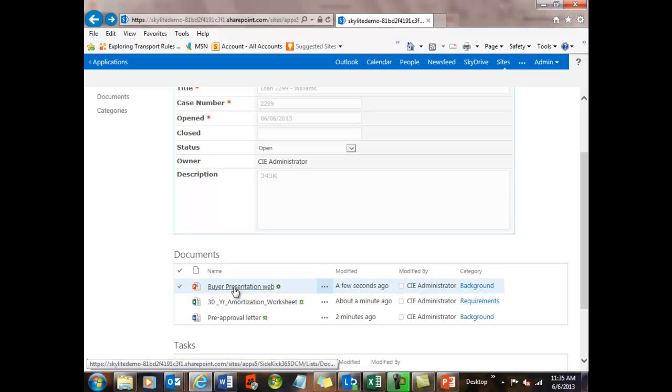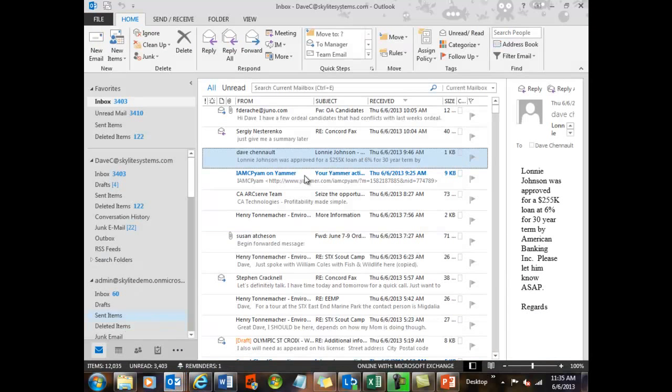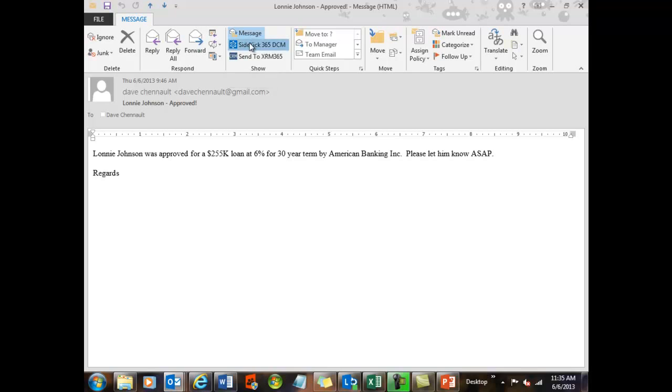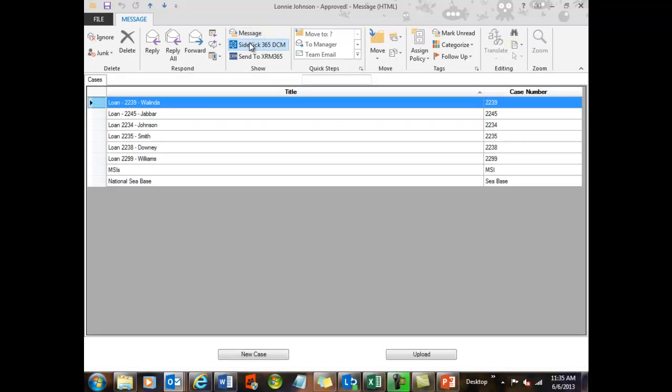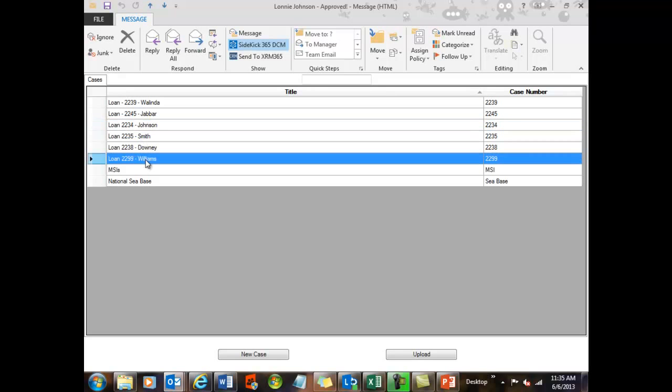Now the last thing I'll show you is the integration we have with Outlook. This is also powerful. So I have an email that I sent from my Gmail account into my Outlook account. And I have the fact that Lonnie Johnson was approved. So I'm going to go ahead and send this email into Sidekick. And I'll put that into the Johnson file. Actually, I'll throw that in the brand new one I made just to show it a little different. But I can make a new case here too or upload to any of the files.